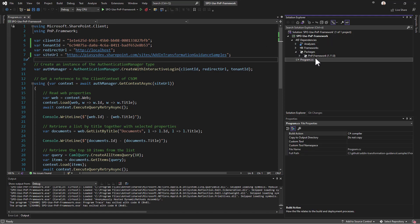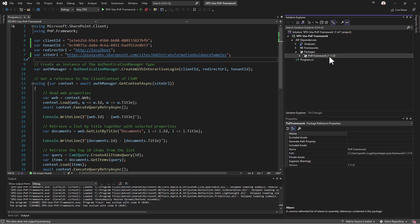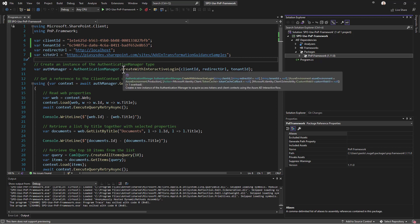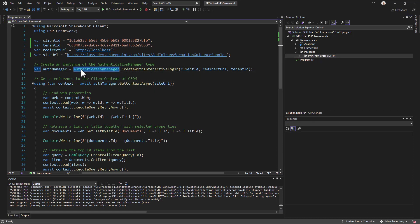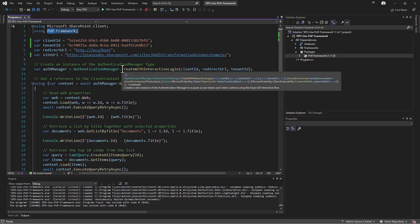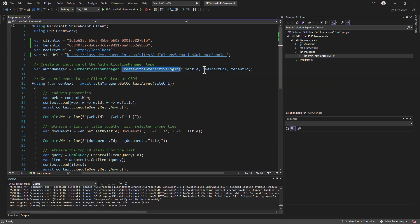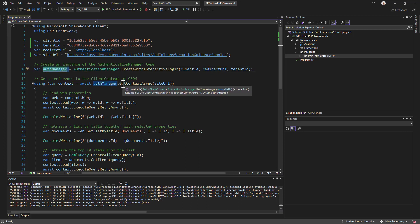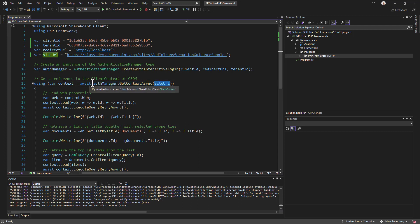Instead of implementing modern authentication logic yourself, you simply reference the PnP Framework package, which includes references to CSOM and MSAL. Then you use the authentication manager type provided by PnP Framework — calling create with interactive login, providing the client ID, tenant ID, and redirect URL — and you get back an authentication manager which lets you call get context async with the site URL to receive a CSOM client context.